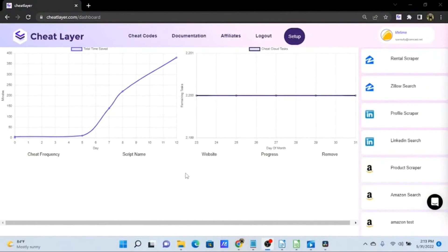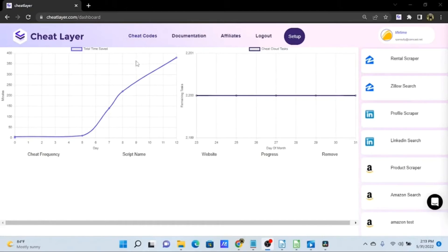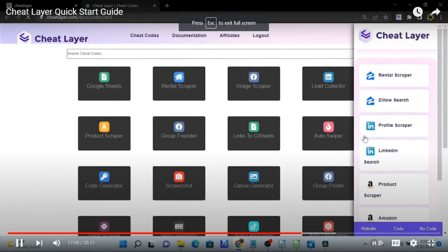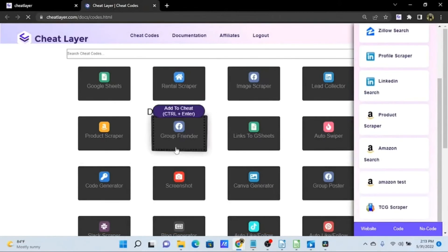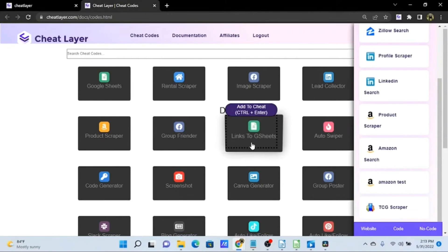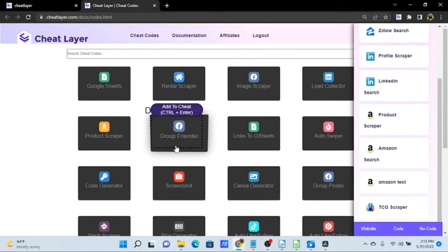Finally, let me show you some additional resources on our website. Once you sign into your Cheat Layer account you'll see this dashboard. We have a performance dashboard showing how much time your automations have saved you, a chart showing your remaining Cheat Cloud tasks and usage. At the top of the page are links — let's start with Cheat Codes. These are pre-built modules you can install to your Cheat Layer extension for free, with accompanying unlisted YouTube videos showing how to use them.